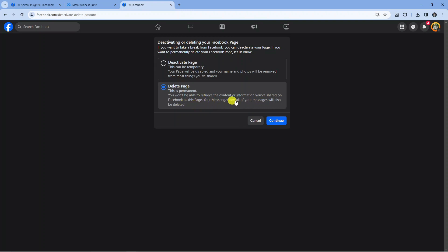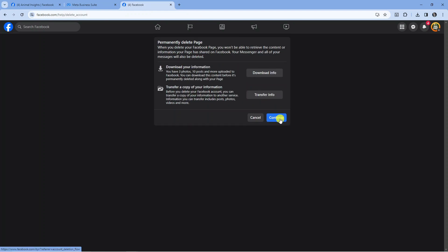If you're happy to proceed, press the blue Continue button. At this point, you can download all your information, which I highly recommend as this downloads all your content.